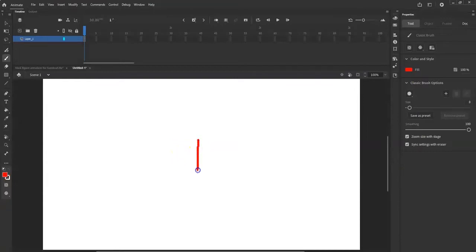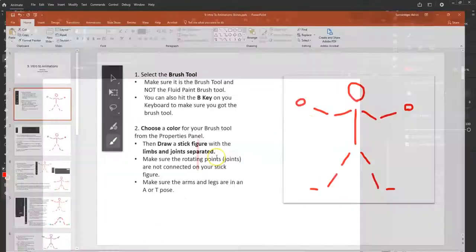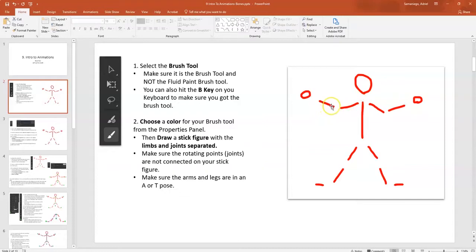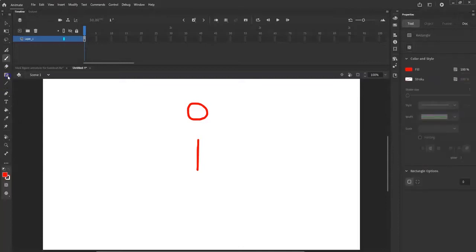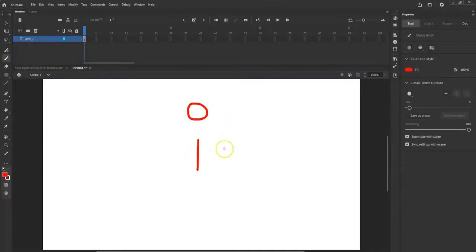Hold down the left mouse button and drag down to make the torso — it doesn't have to be perfectly straight. Make a head up here and leave a gap between them; we'll connect them later. For the head you can use the oval tool — use no stroke to make it look neater, since stroke can be trickier to hide when using an armature.